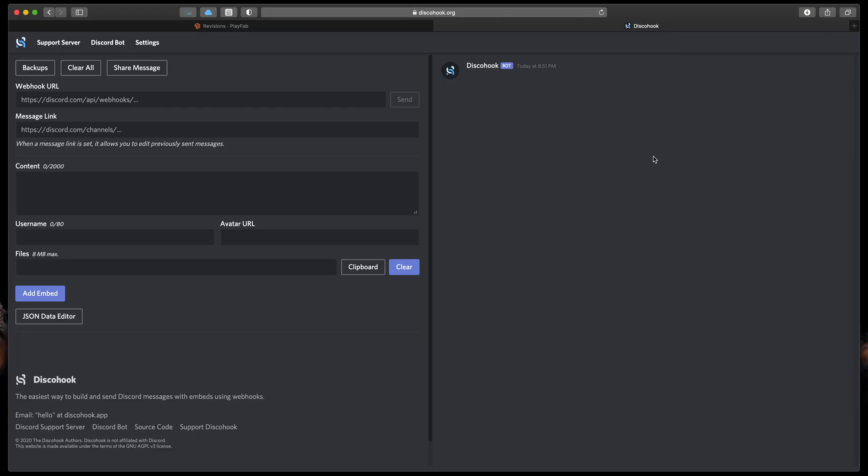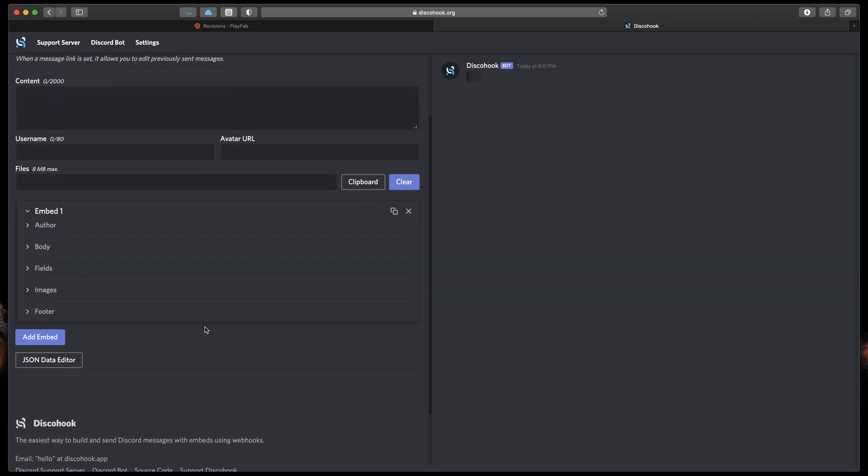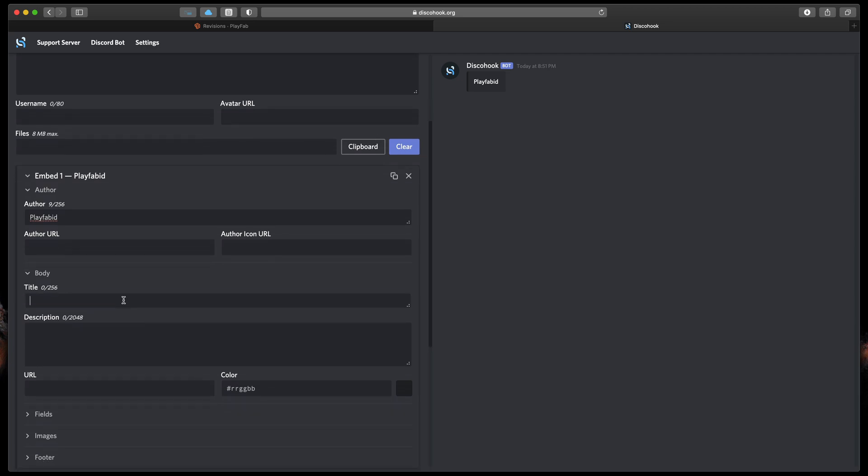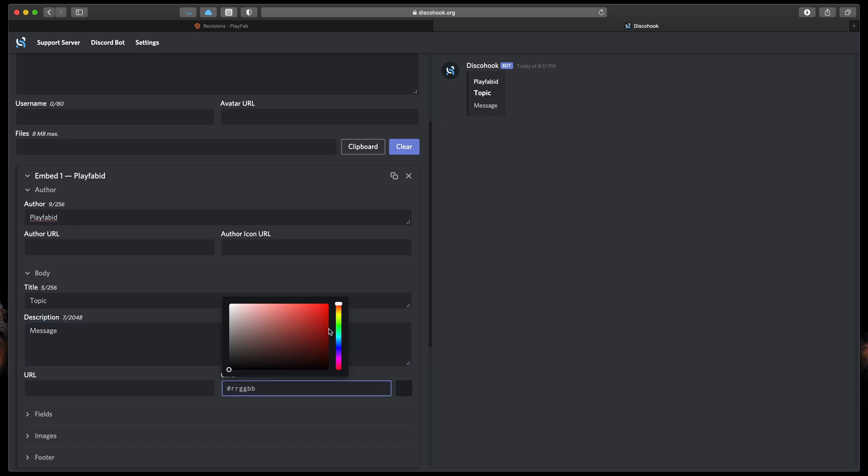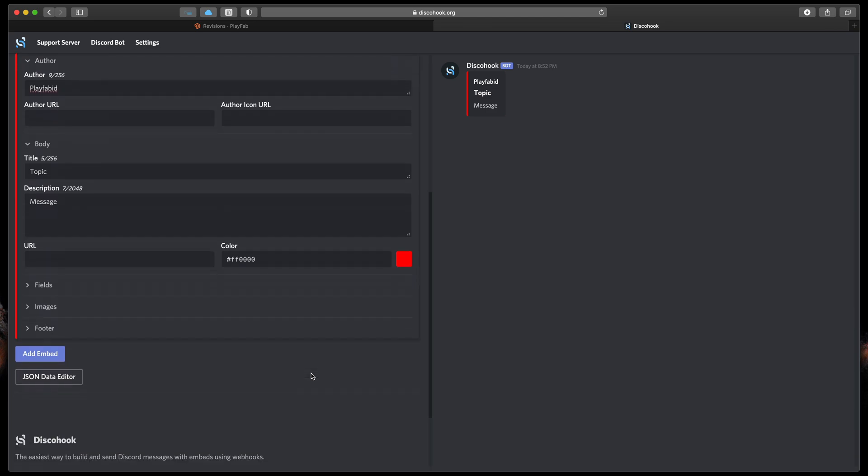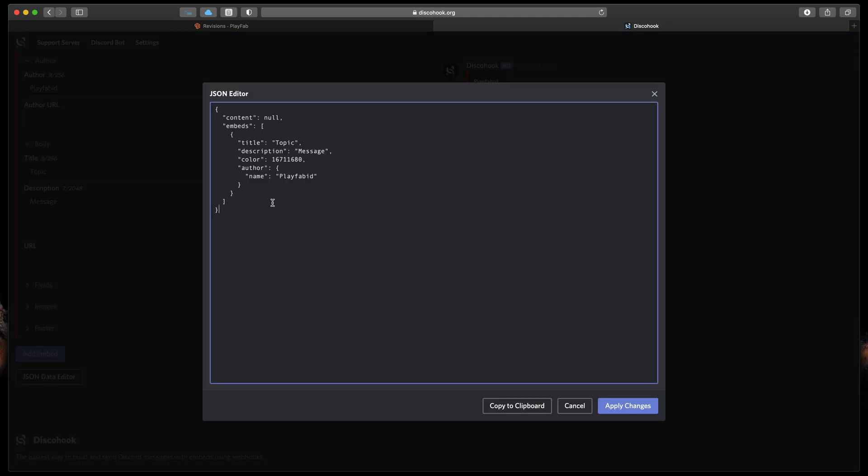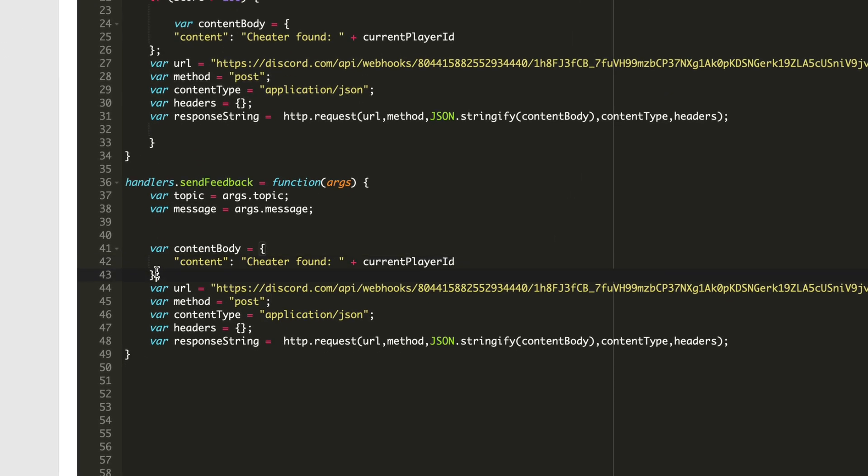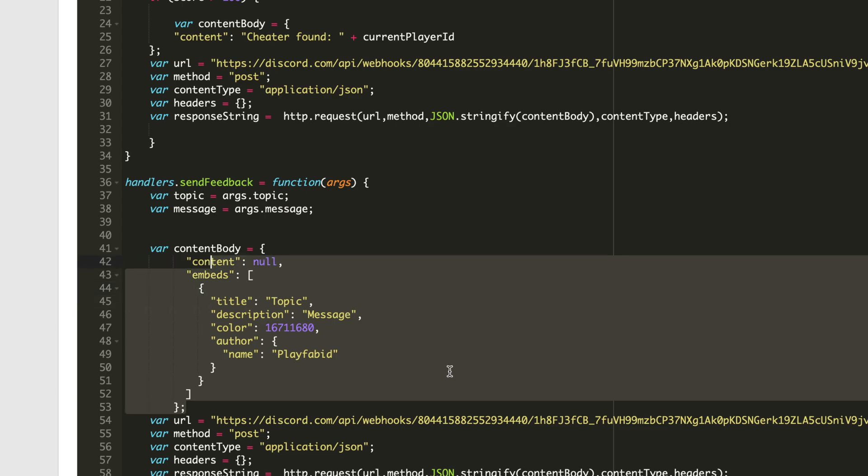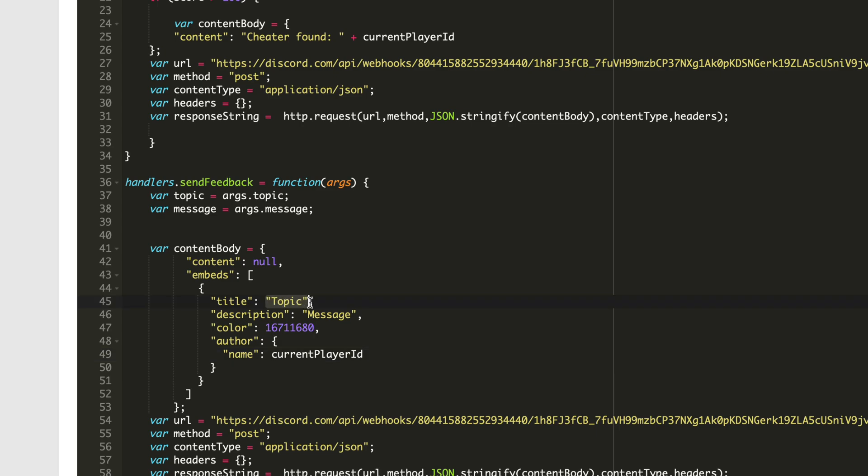If you'll go to the disco hook, link in the description, you can see a great embed generator tool. Let's click that Add Embed and discover all the available features. We'll use the author to post a PlayFab ID. And here in Body I'd like to use the topic as a title and the message as a description. To make everything look good, I will also add a nice color to it. Great. Now we only need to click that JSON data editor and copy everything here. In the CloudScript you can just replace that content with the newly copied text. Just make sure to replace name as a content player ID and remove quotes from the topic and from the message.